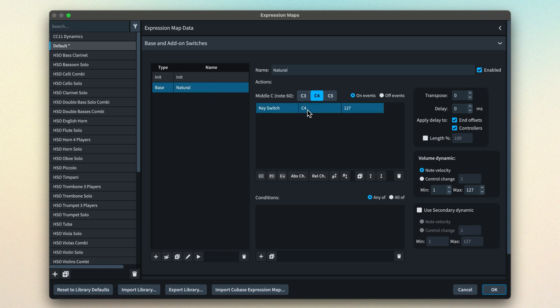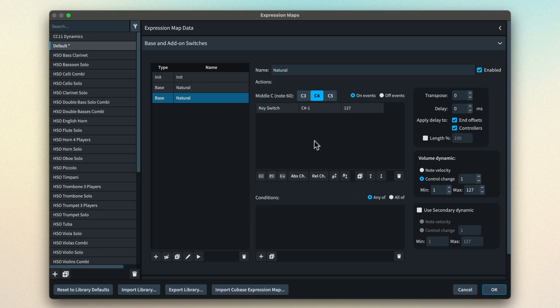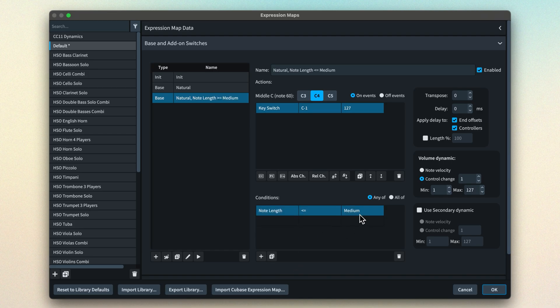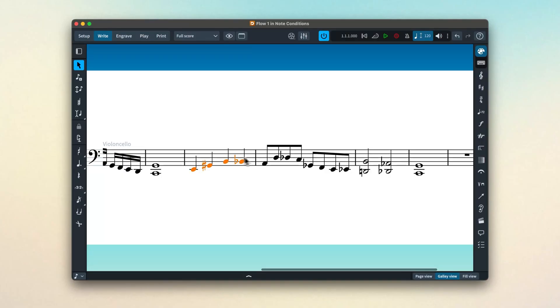Let's create a new expression map and set the natural switch to use a key switch that triggers the long technique. Then let's duplicate that switch — because remember, we still want this to be for the natural state of the instrument — and add a key switch for the legato technique, but also add a note condition to trigger the switch only when the note length is less than or equal to medium. At this tempo, that means all notes of a quarter note duration or less will play using the preset's legato technique; longer notes will use the long technique. Let's play this passage and keep an eye on the VST instrument as it switches between the long and legato techniques.